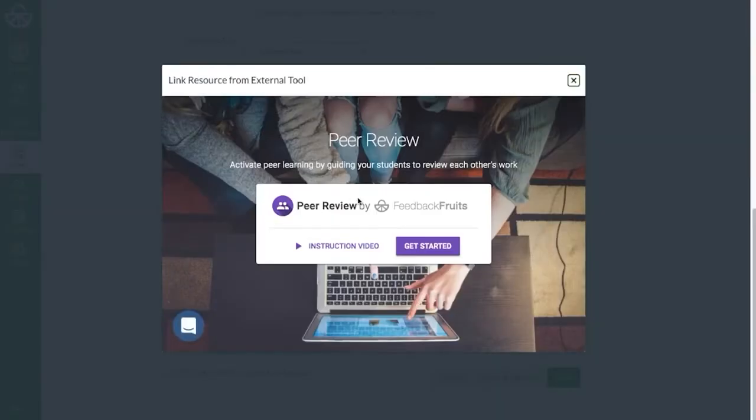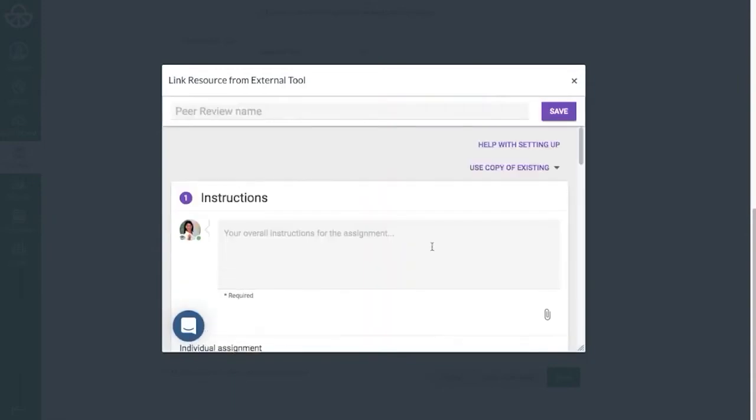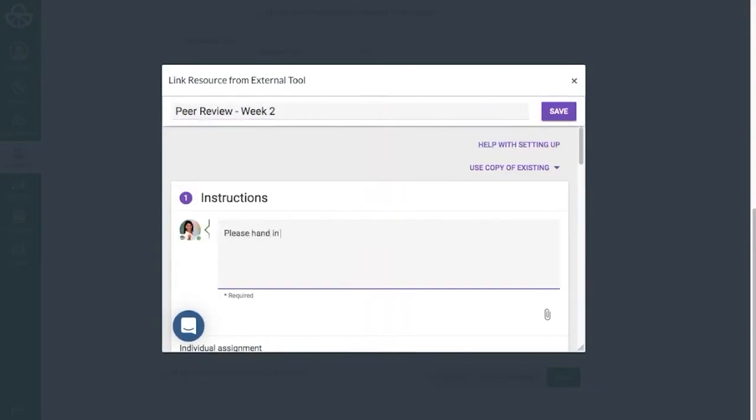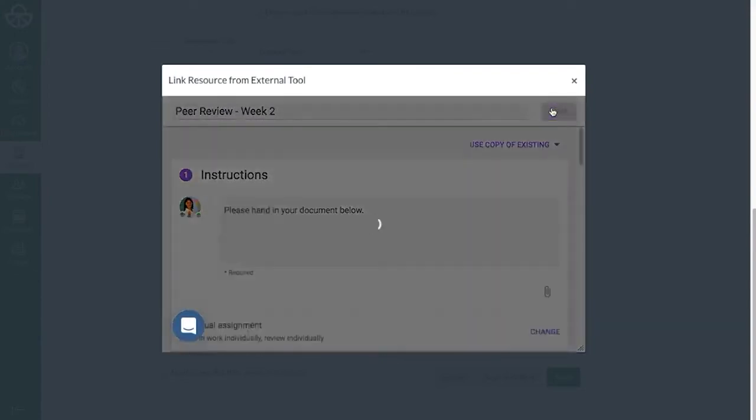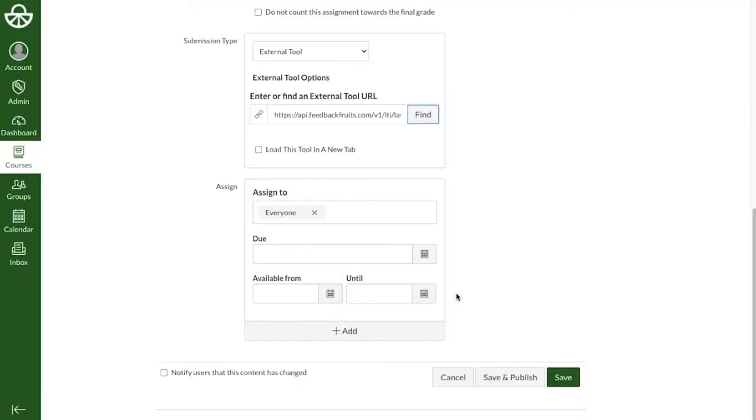A pop-up window will automatically appear inside Canvas and you can start setting up the FeedbackFruits tool by following the indicated steps. Let's first give the assignment a title and instructions before saving this activity, and we can always come back to edit it later. So clicking Save and then Select to return to the Canvas assignment creation screen.